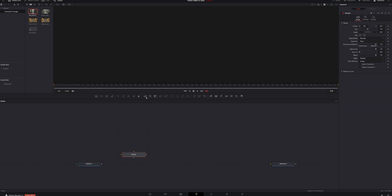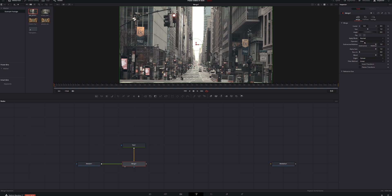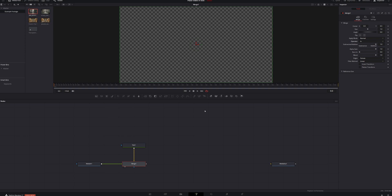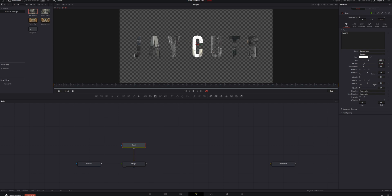Right now all we have is Media Out. Drag a video clip into the node tree and add a merge node. Drag the merge node into the video player so we can see what we're doing. Connect Media In to the foreground of the merge node. Then select the merge node and add a text node. Connect the text to the background of the merge node. Select the merge node, come into the inspector, and change the operator to In — that places the foreground into the background. Select the text node, type in something like 'J CUTS,' go with Bebas Neue, increase tracking and size, and you can see we've got video inside our text.